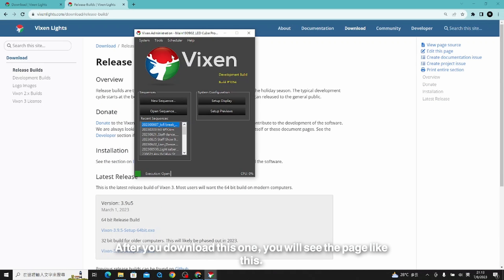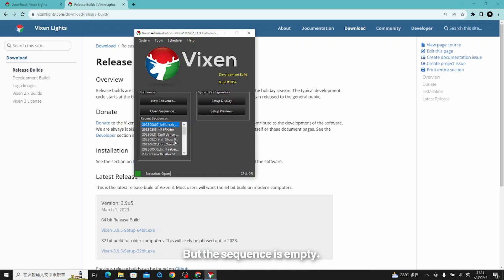After you download this one, you will see a page like this, but the sequence is empty.